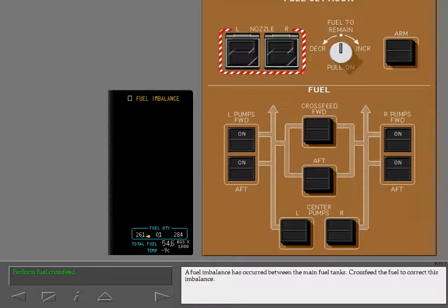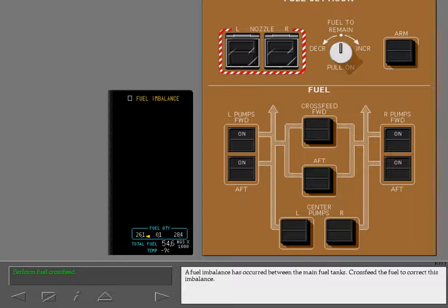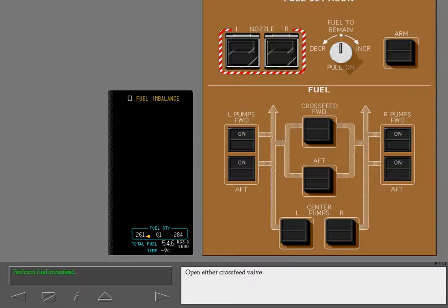A fuel imbalance has occurred between the main fuel tanks. Cross-feed the fuel to correct this imbalance. Open either cross-feed valve.